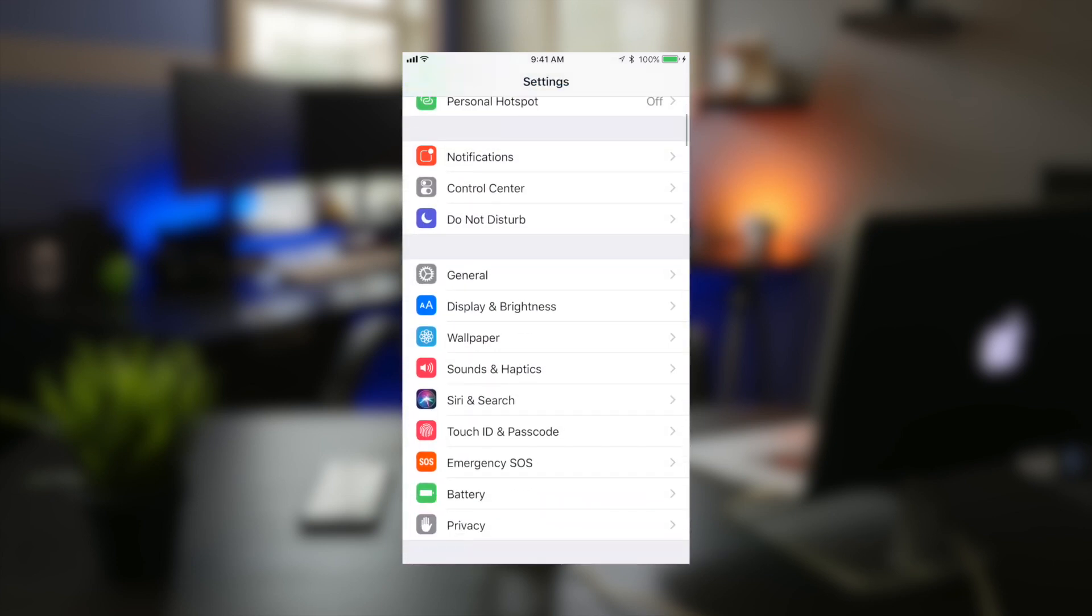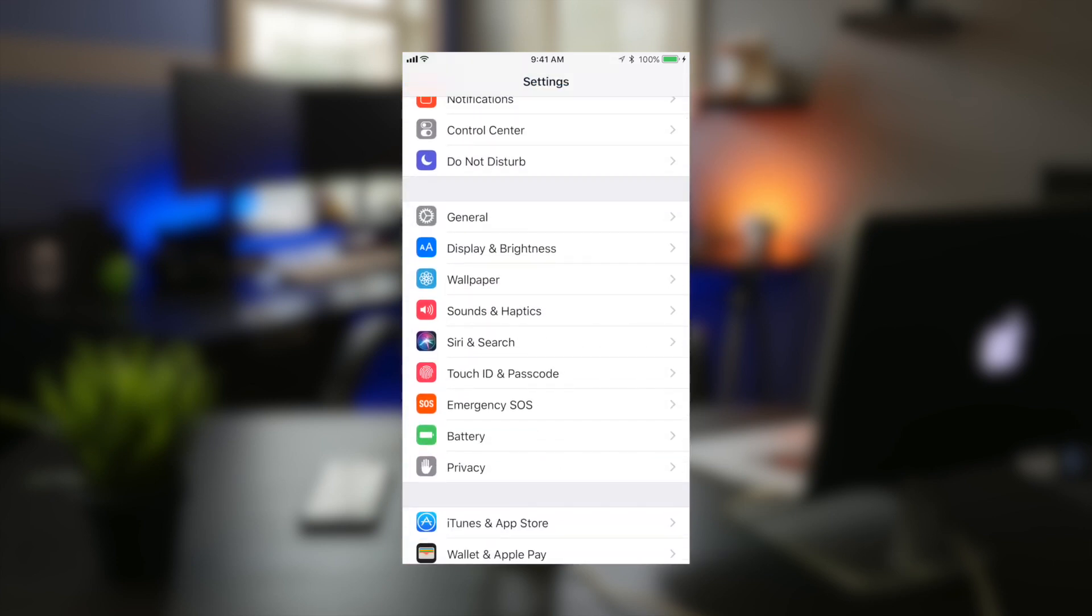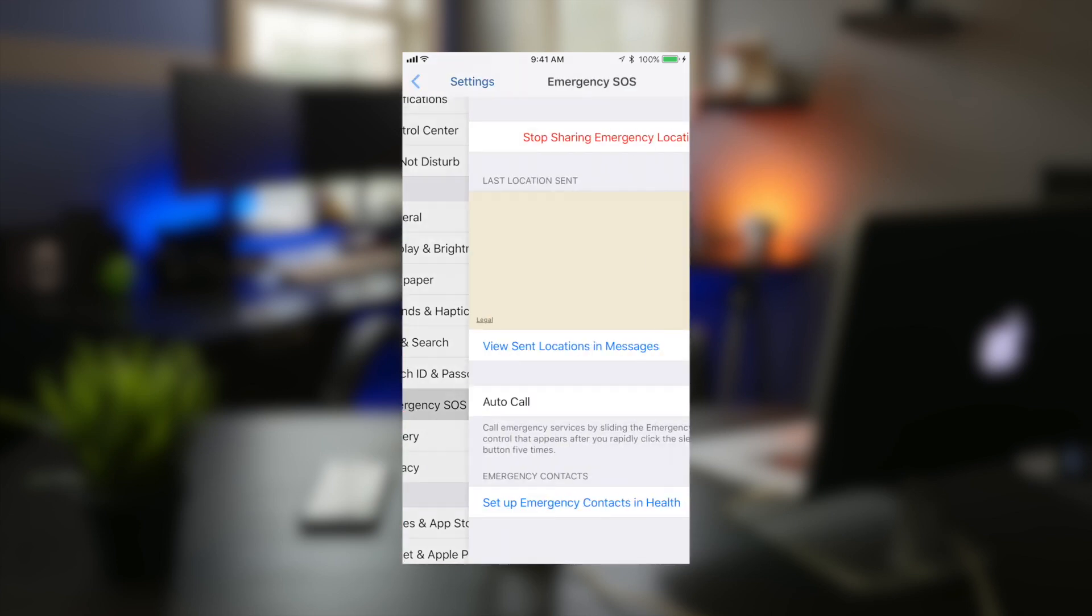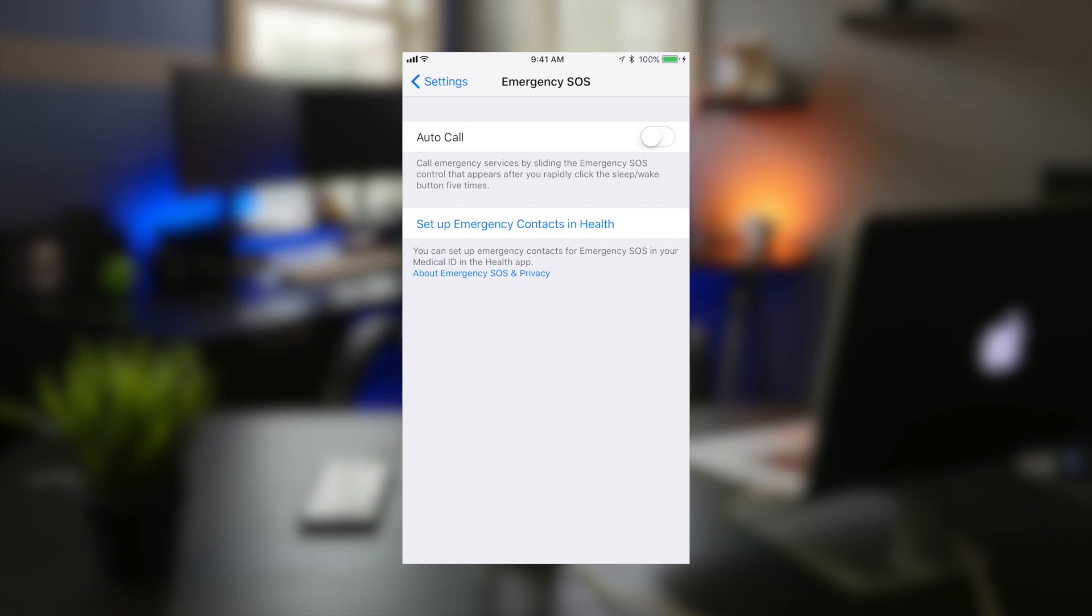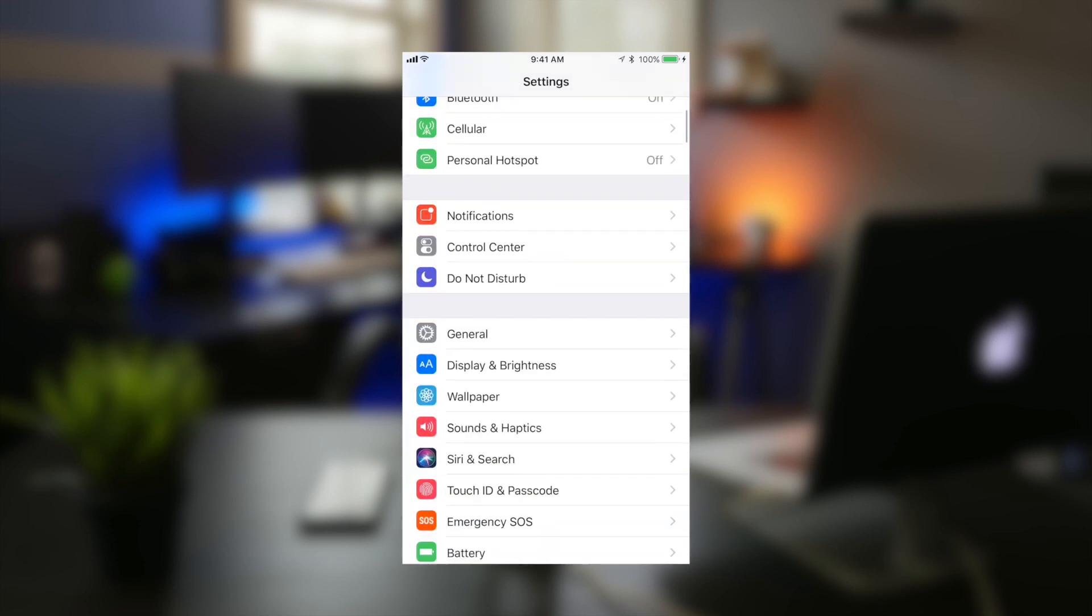Also they implemented this new emergency SOS feature. For instance when you toggle this option which is auto call, when you press your lock button five times it will present a countdown. It goes from 3, 2, 1 and will call emergency services. If you're in one of those situations having this quick emergency SOS feature is fantastic. You can also cancel that request easily as well and set up emergency contacts in the health app.